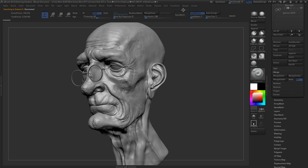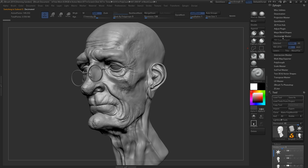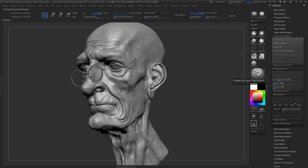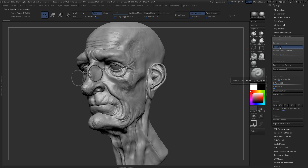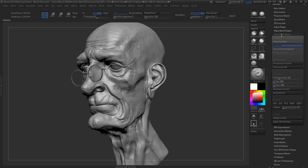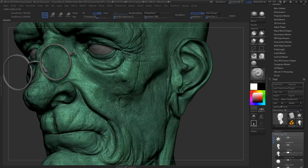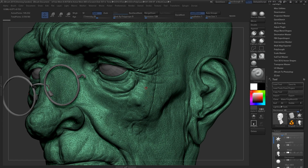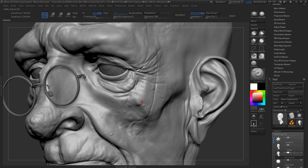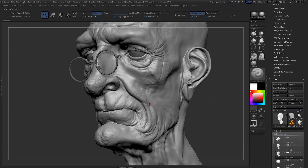The way you decimate is you go under ZPlugin, then Decimation Master. You can go down and simply hit 150k — that's the setting we're using — but make sure that Keep UVs is enabled and then hit it. This is going to make sure your model retains the UVs after decimation. For people who don't know what decimation is, it preserves your details while reducing the poly count. The model is completely unusable from a topological point of view, but it preserves all the nice details, so it looks really good. You really want a close approximation in your texturing software to what your final model looks like, otherwise you're just asking for trouble.